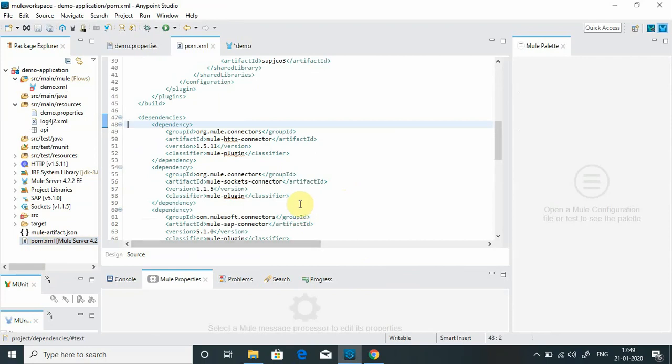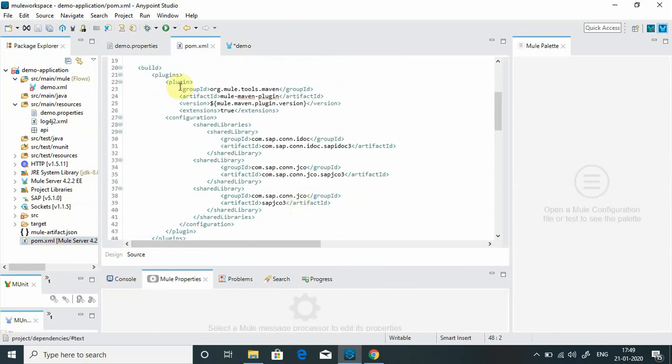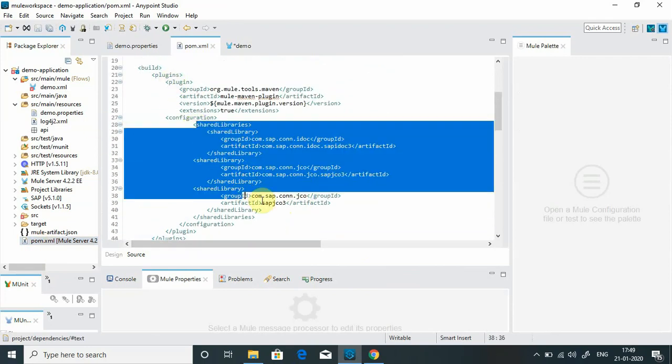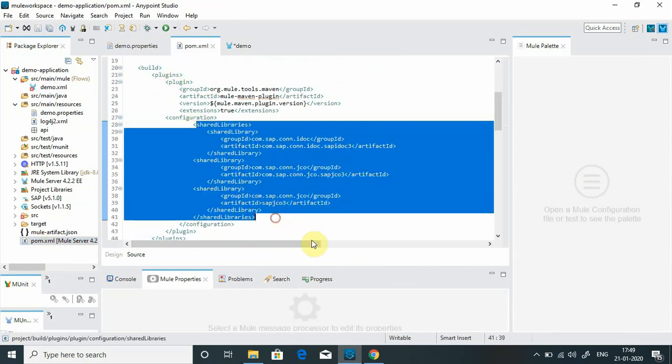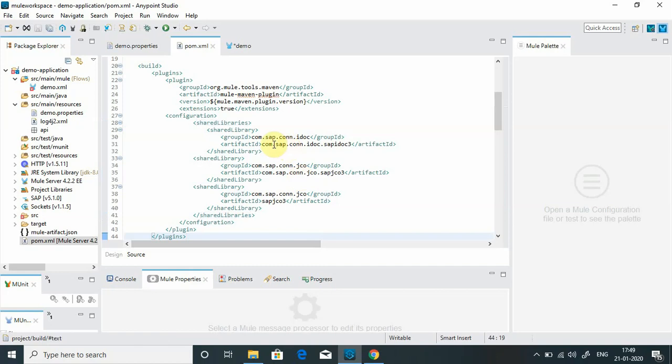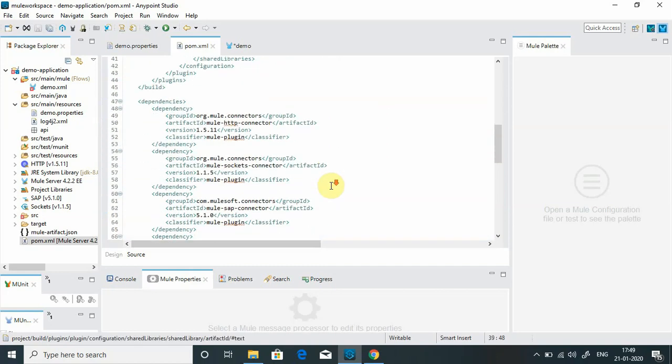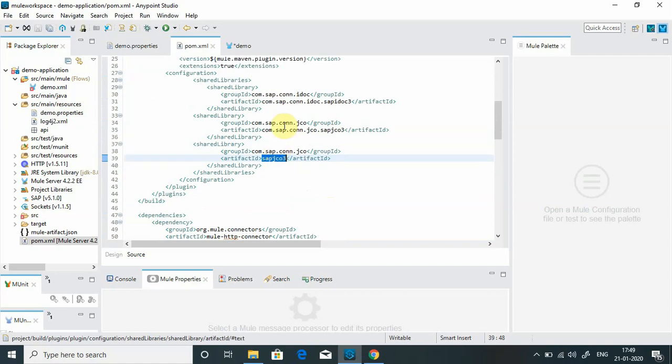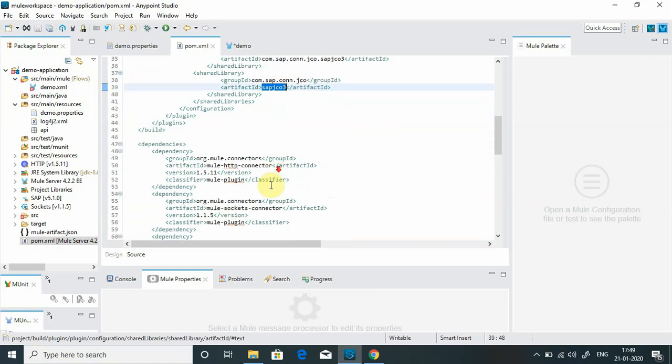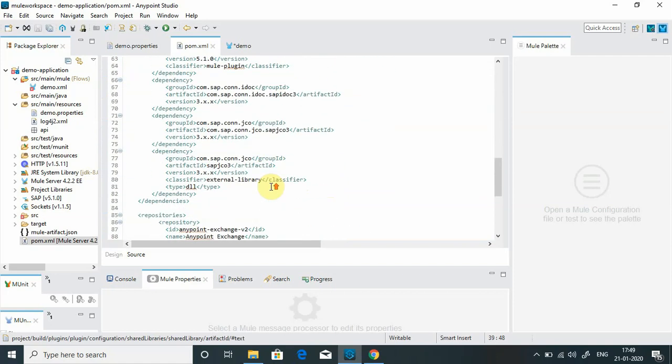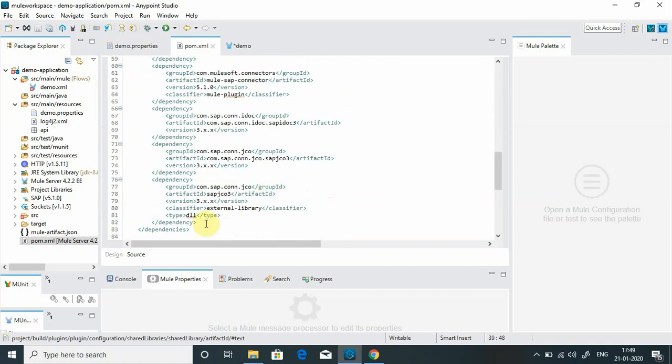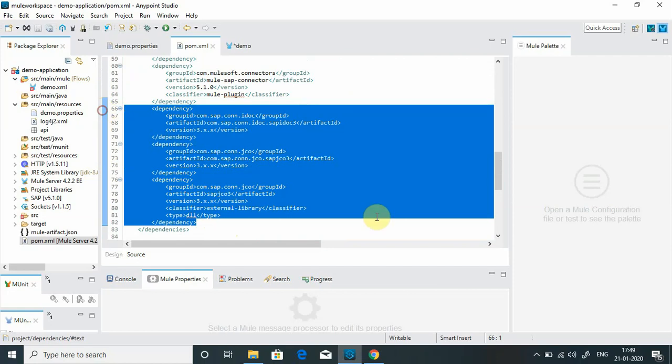You will notice there are some changes happening in pom.xml. You will see under mule maven plugin these three libraries have been added: com.idoc3, sapjco3, and sapjco3 native library. That is native library, that is JCo library, and that is the IDOC library. Even if you see, there are three dependencies that have been added. Whenever you build the package, it will automatically take those files into the build. Just make sure when you are deploying application to CloudHub, the JCo native library must be libsapjco3.so.